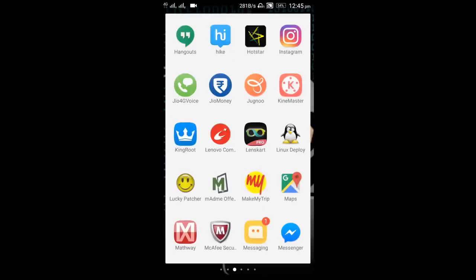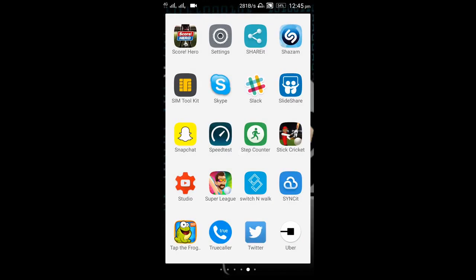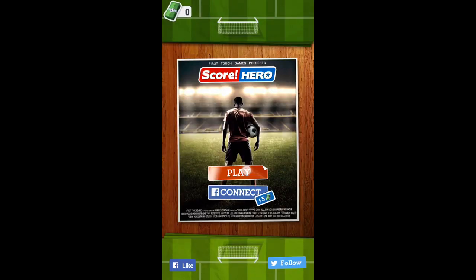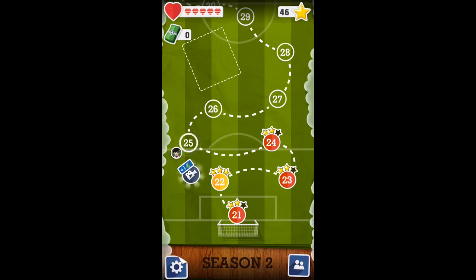Today I will hack this game, Score Hero, a very famous football game. So let me open it first. Press on play — and I want more money here.